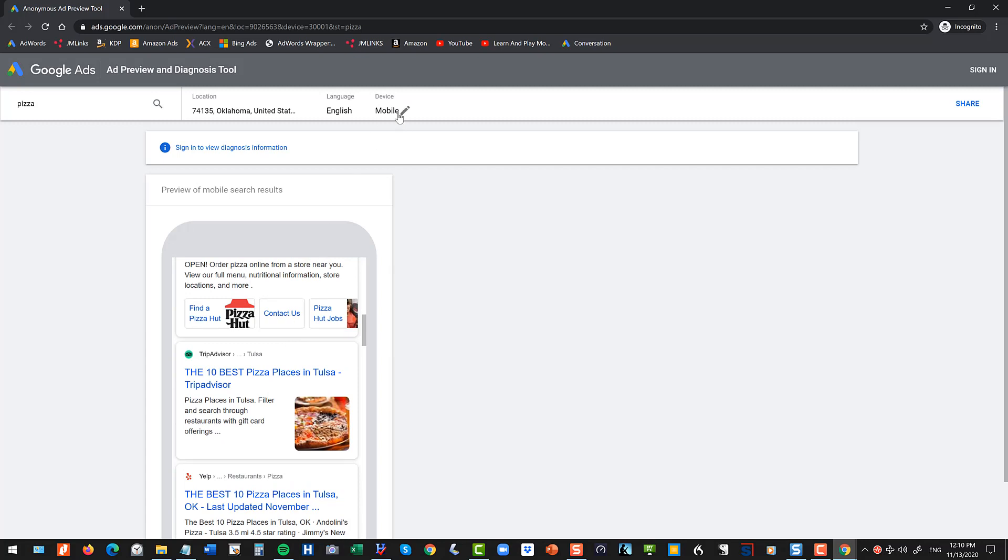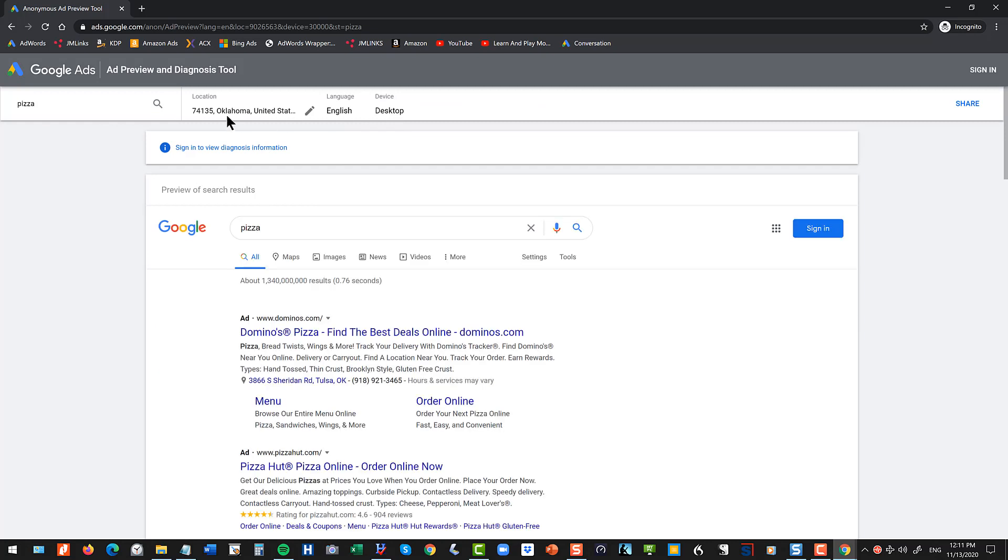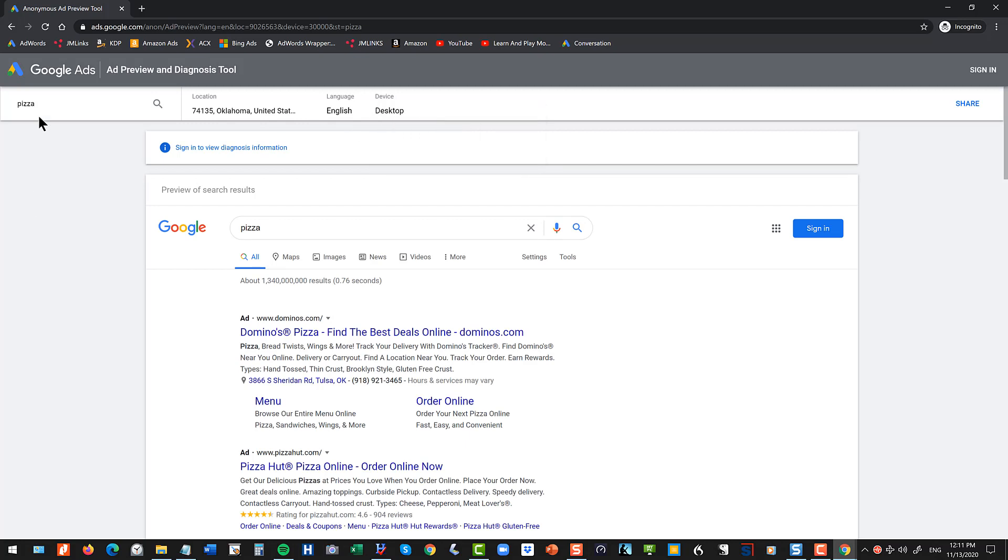You can also vary your device, so you can see what that search looks like on the desktop. You can vary it by zip code and by device type. Now you can also check a different keyword.